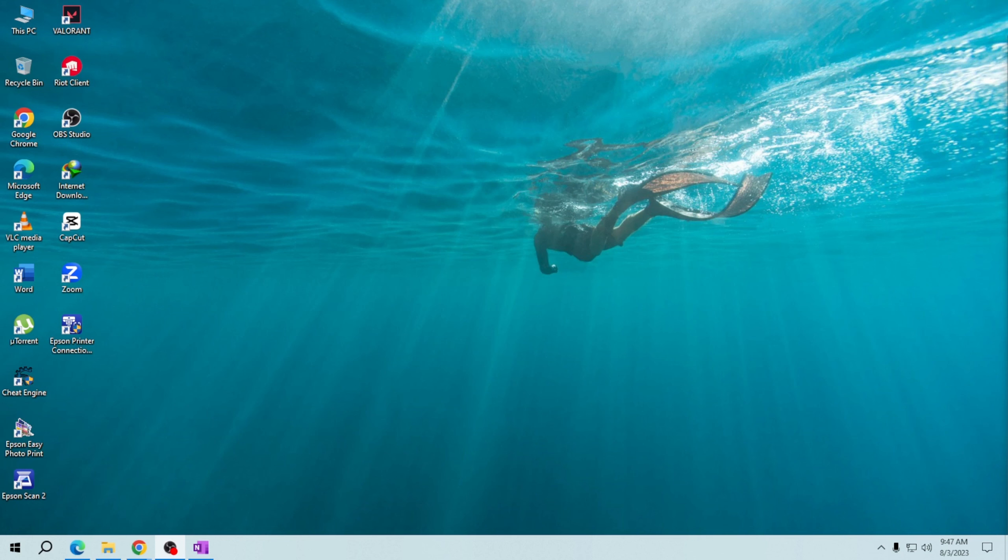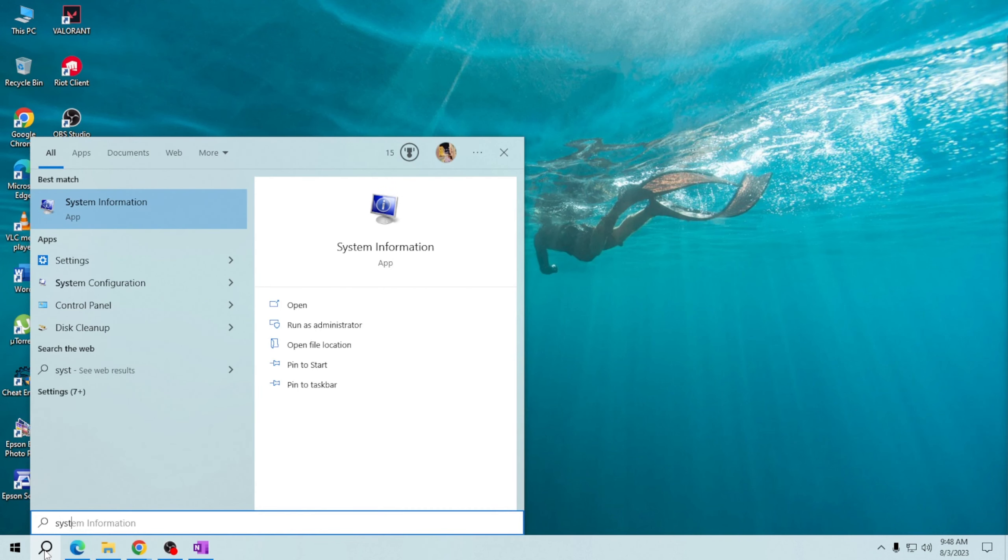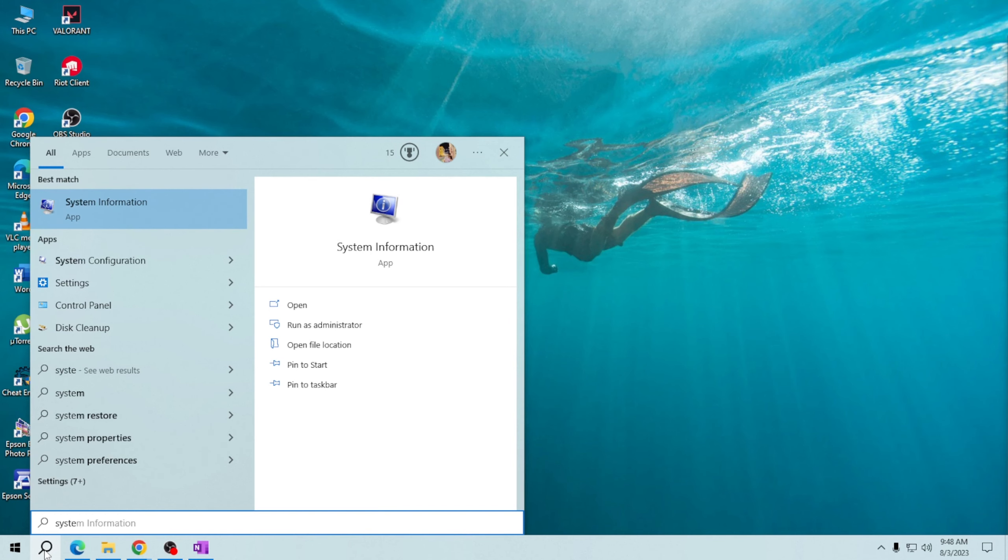To begin, click on the Windows search bar located in the bottom left corner of your screen. Type 'system information' and click on the relevant search result that says System Information.